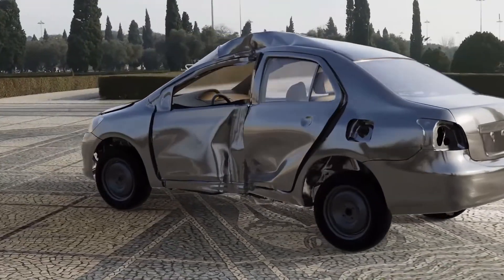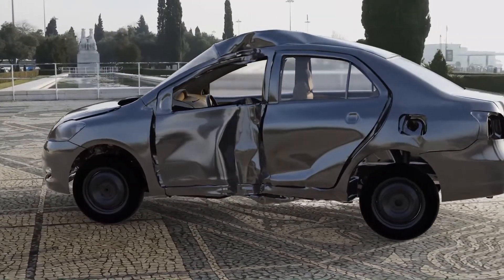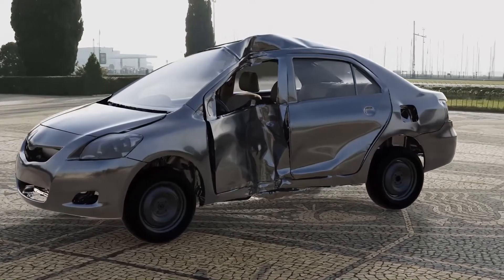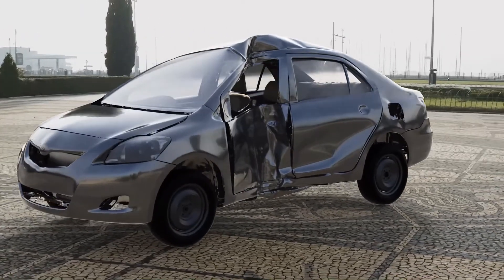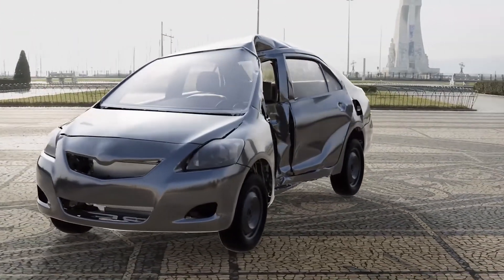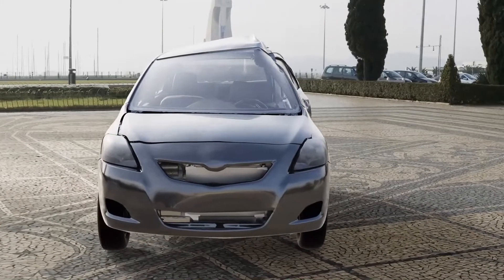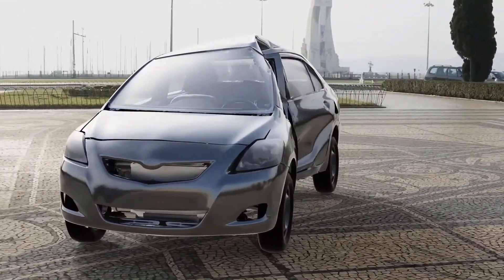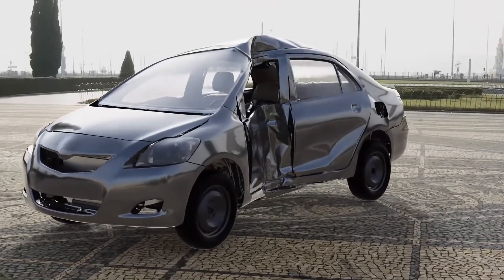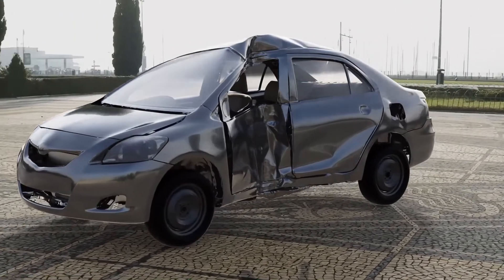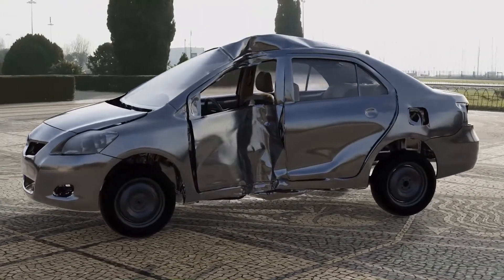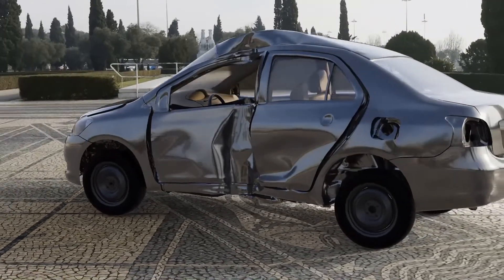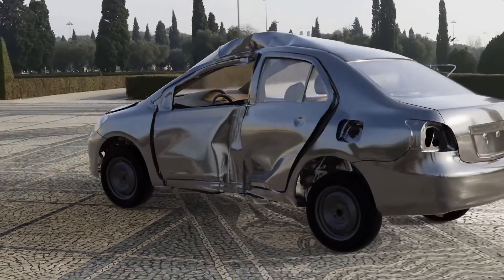Let's wrap up the merits of crash simulation. First off, you can evaluate the crashworthiness of the vehicle prior to physical sample availability. You can also perform virtual development loops, optimizing the design and materials. Additionally, the understanding of the mechanics of the crash can be strongly improved. All in all, considerable amounts of time and money are saved in a very demanding industry.